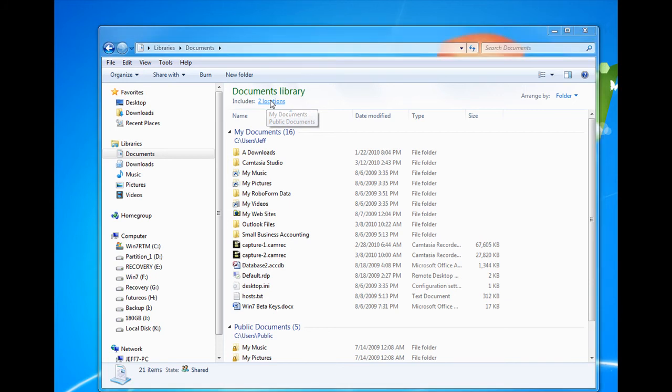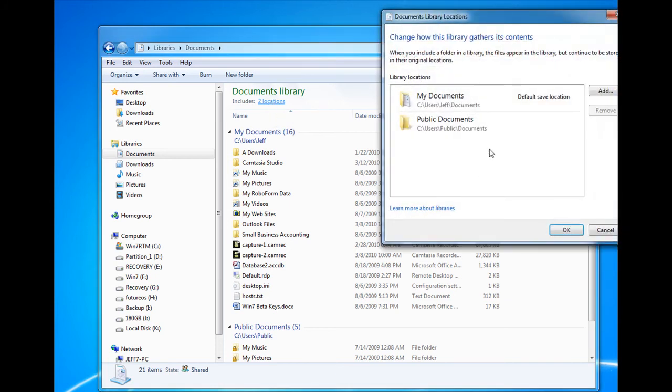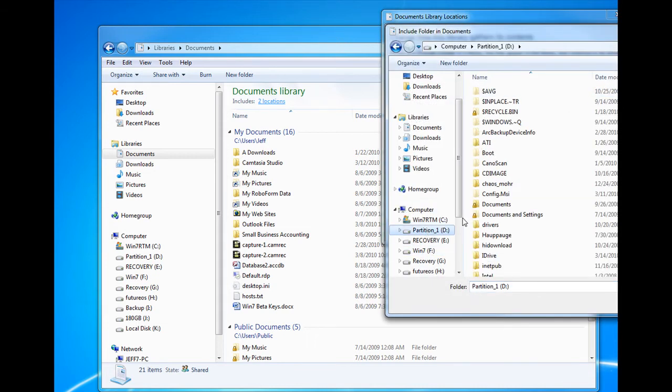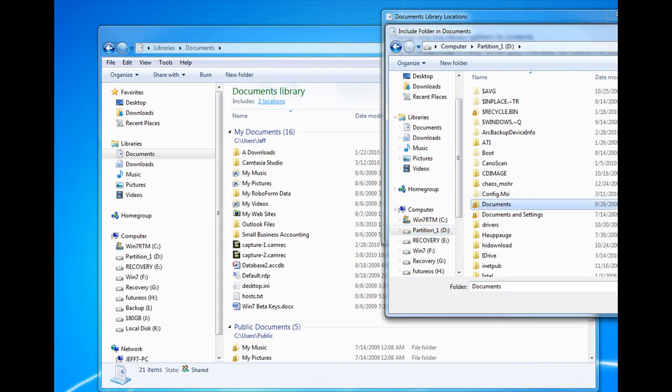And you see the Documents Library holds two locations. By default, it's My Documents and Public Documents. Say we want to add a new location. We click on Add, we go find the folder that we want to add,